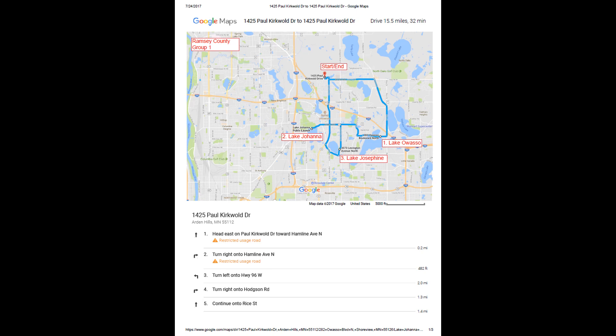Visiting lakes in the correct order will limit the chances of accidentally spreading AIS while you are out monitoring during Starry Trek.